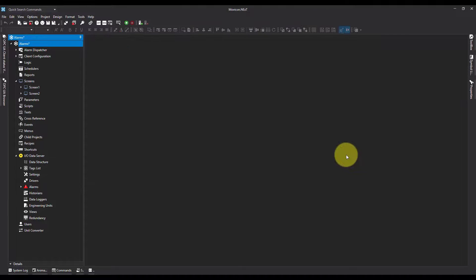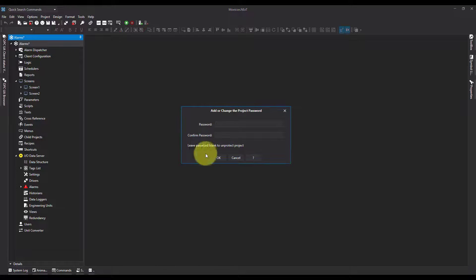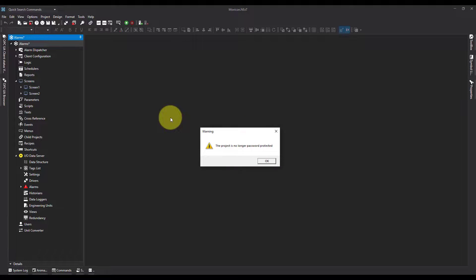If I want to remove the password, simply go to Add or Change, leave the password blank to unprotect, and hit Okay. Again, it's going to give me the same message that it may take a while.